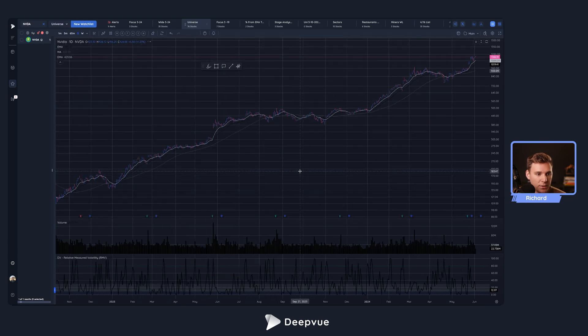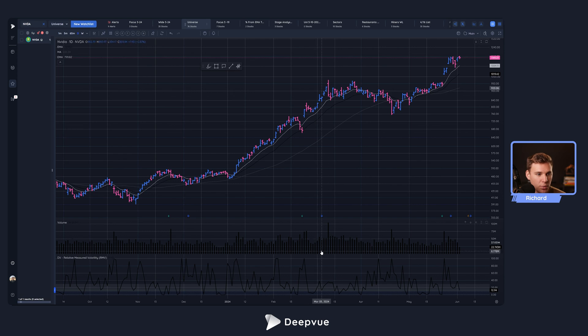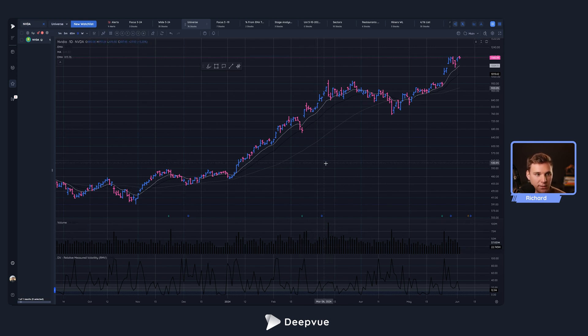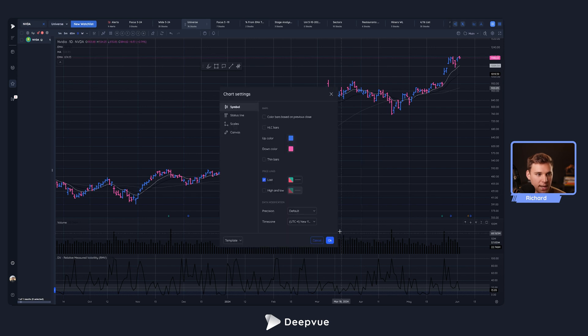Now we've got dark mode active. This changes your data columns, the chart, as well as your indicators — you'll have to adjust things a little bit. So let's go ahead and right-click the chart and go to Settings.